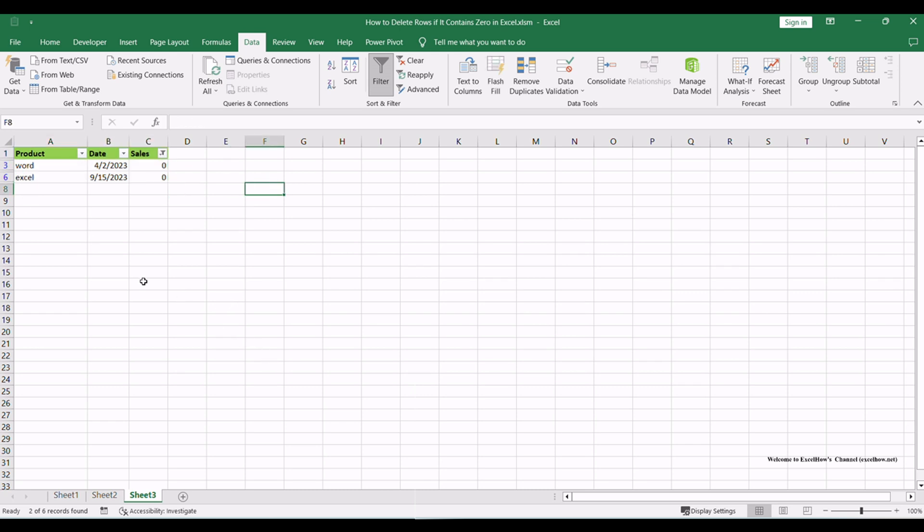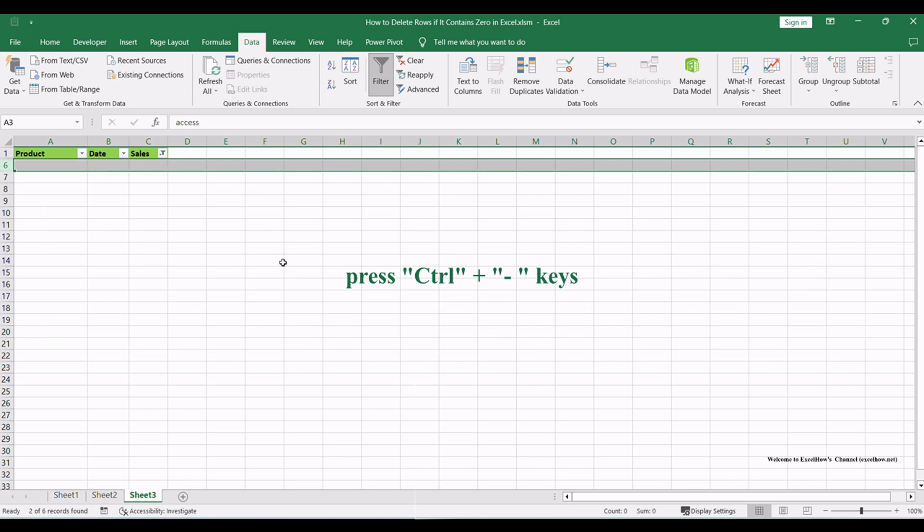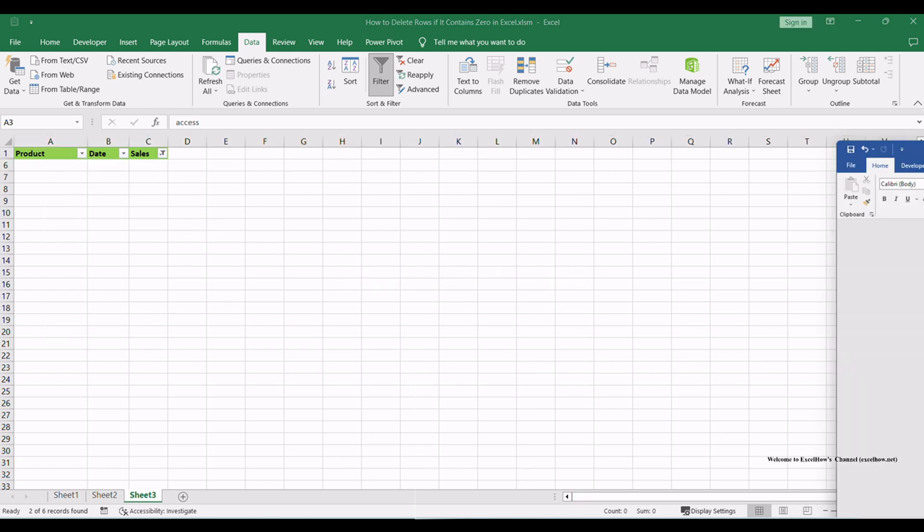With the rows filtered to display only those with zeros, use your mouse to click and drag to select all the filtered rows. Once the rows are selected, press the Ctrl key on your keyboard and hold it down. While still holding the Ctrl key, press the minus key on your keyboard. This combination of Ctrl plus minus will delete the selected rows which contain zeros.